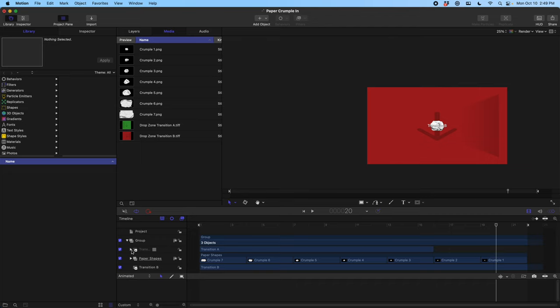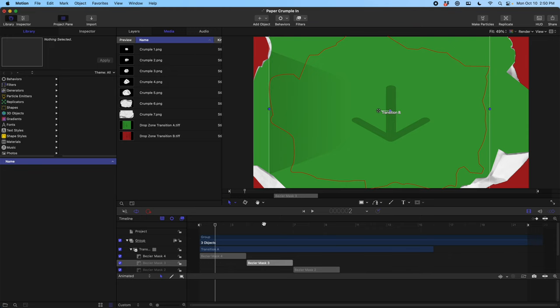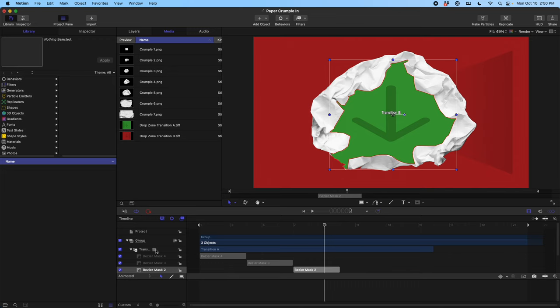Once you have your images being revealed in the right order, and it feels like a nice animation that's playing back at a speed you like, the next step is to mask out the different layers for the drop zone transitions. You can see if I click through each of these Bezier masks, that really all I did was I took the Bezier tool and just drew a rough outline around the edge of the paper.